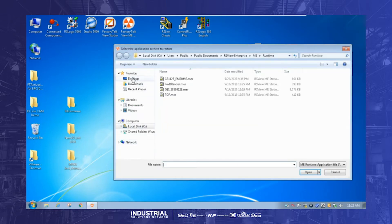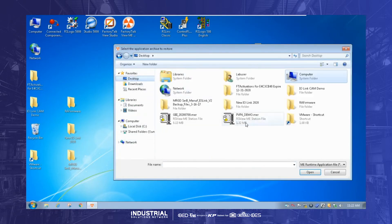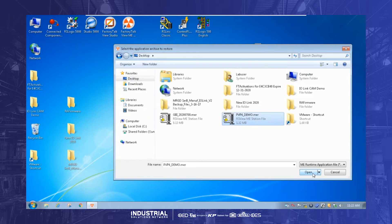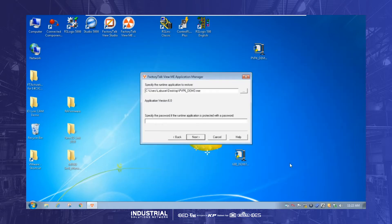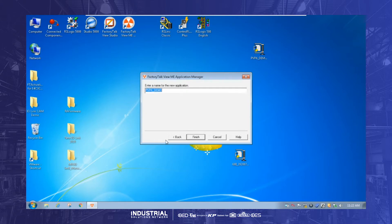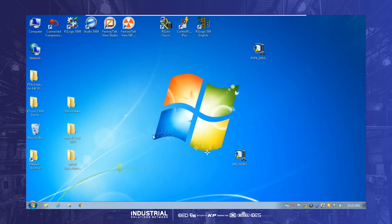So we'll go find that as a PanelView Plus 6 demo because we've lost the working APA file and you can see the last time we did it, it was in version 6. Don't have a password. Here we could put a name if we want to rename it, whatever, just to keep it simple. So we know which one we've got. We're just going to leave it the same. Makes sense? Makes sense. Yeah.